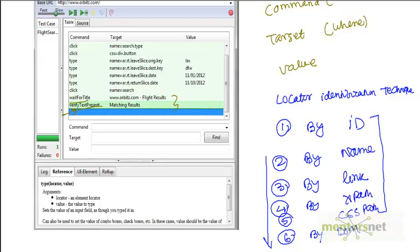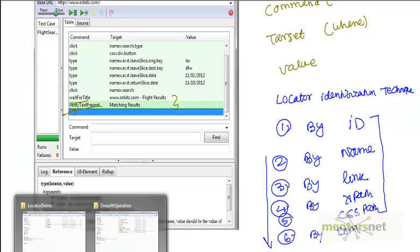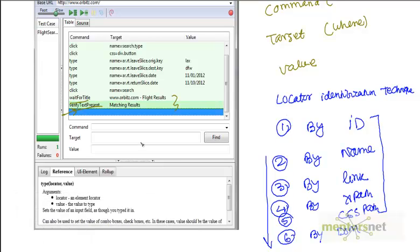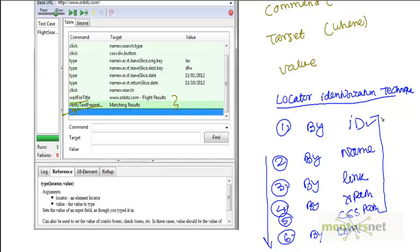Hello, welcome back. We are discussing locator identification techniques in Selenium. In the last video we discussed how to figure out elements using ID, and we learned that not all HTML is written according to spec, so it may not have an ID. It is very likely that you may not have any ID. So in that case, is there any other way to figure it out?